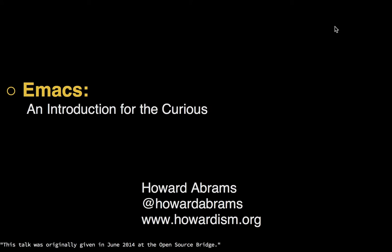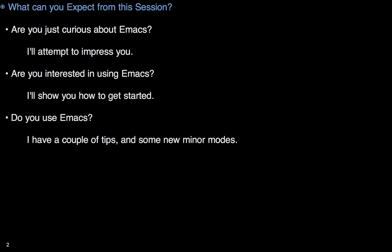Hi, this is Howard Abrams, and this is an introduction to Emacs. So are you just curious about Emacs, you may have heard of it? Well, I'm going to try to impress you. Are you already impressed, wanting to get started?